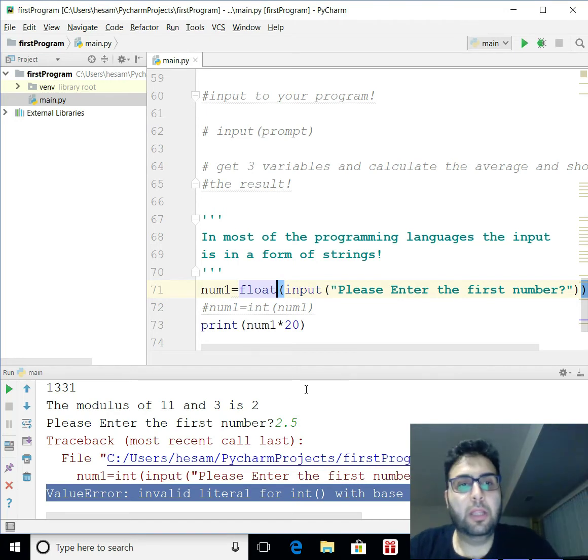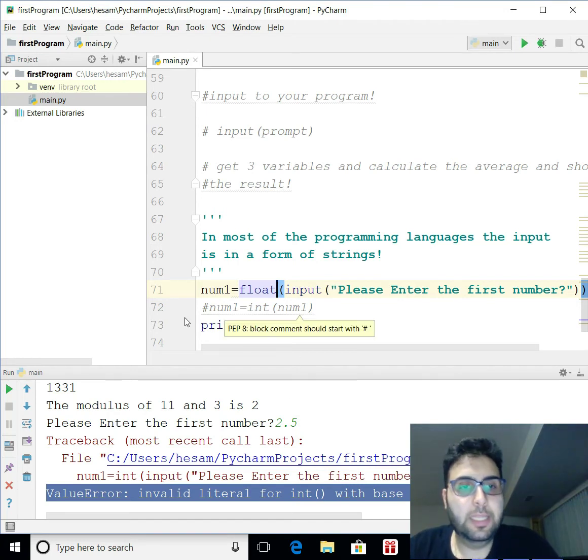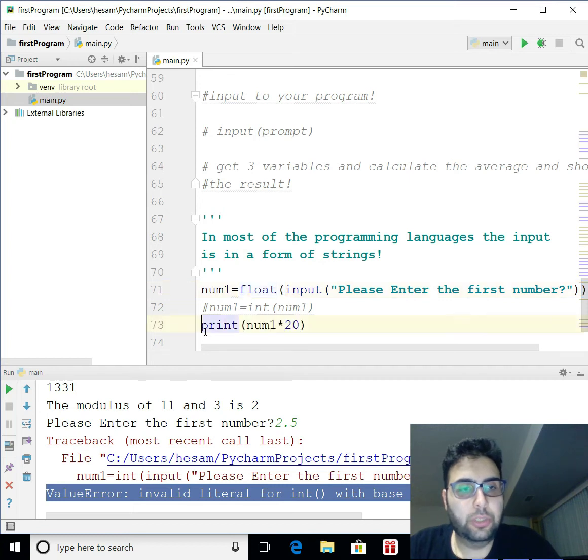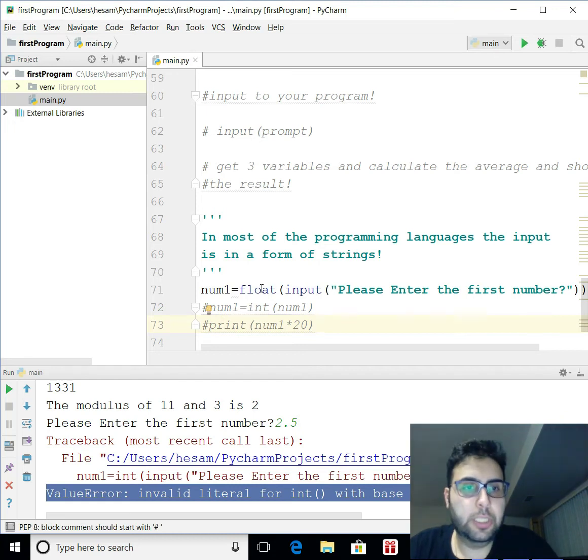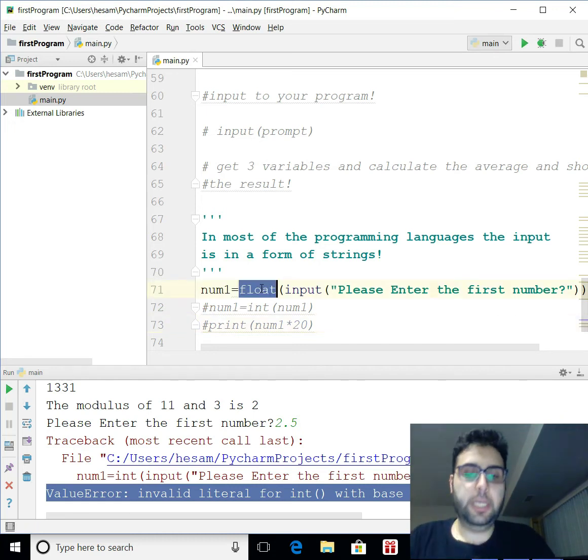So, later on, you will learn how to validate your input. Call it input validation loop and such. But for now, just let it be.